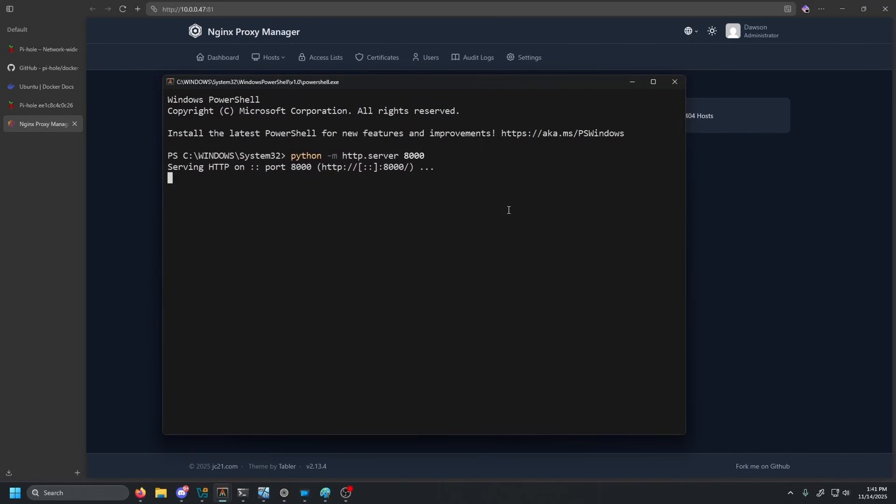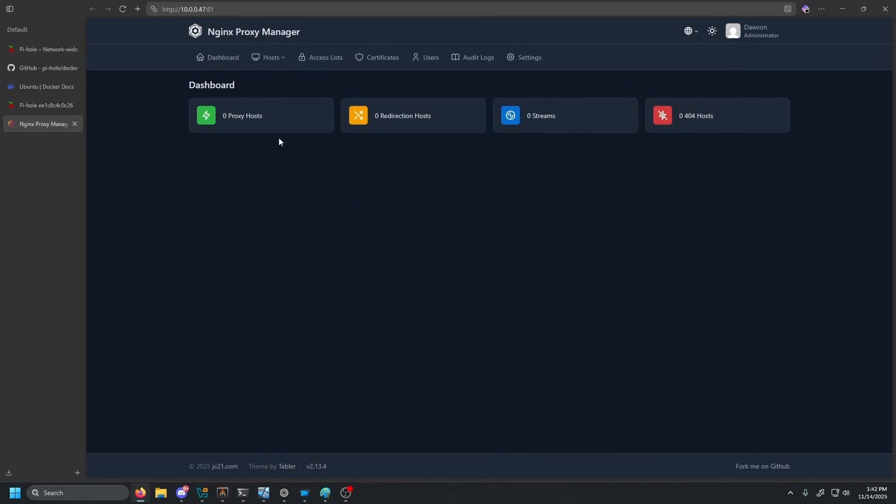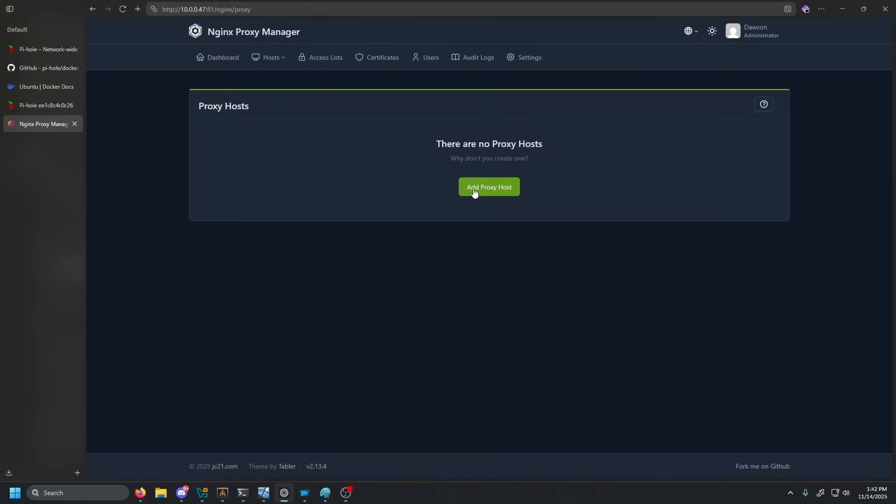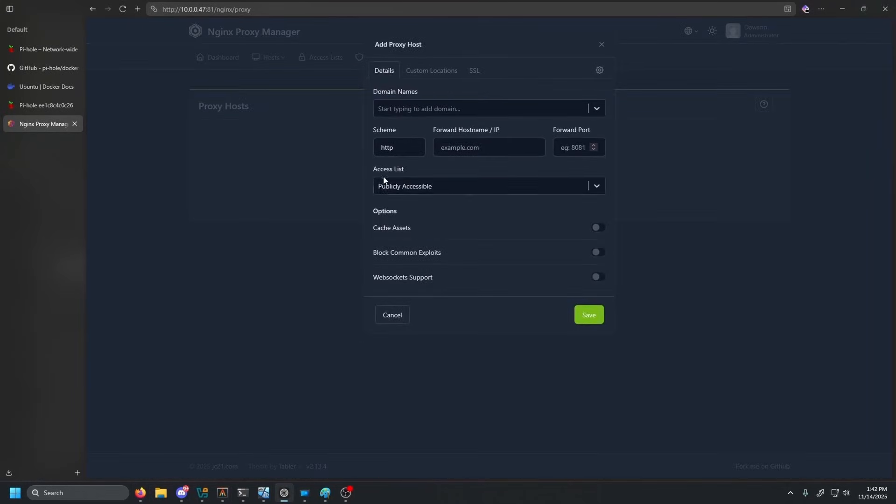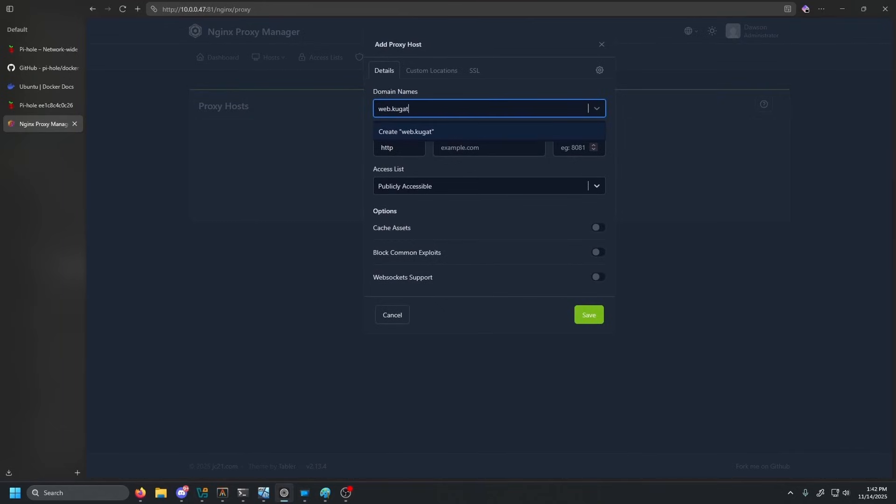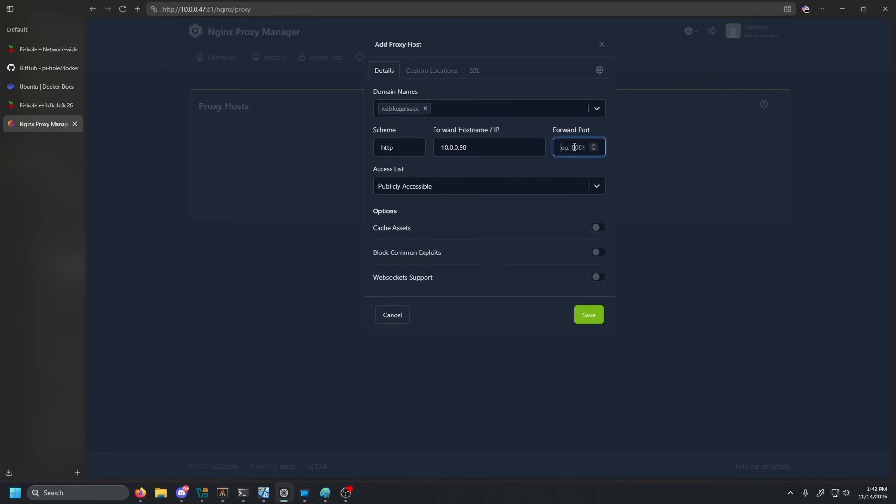Very simple. I already know the IP of this box. So we're going to click add proxy host. And we're going to type in web.kugatsu.cc. And then here we're going to type in that IP of the box of our web server. And again, we are doing port 8000. Let's go ahead and check all of these. Go to SSL.